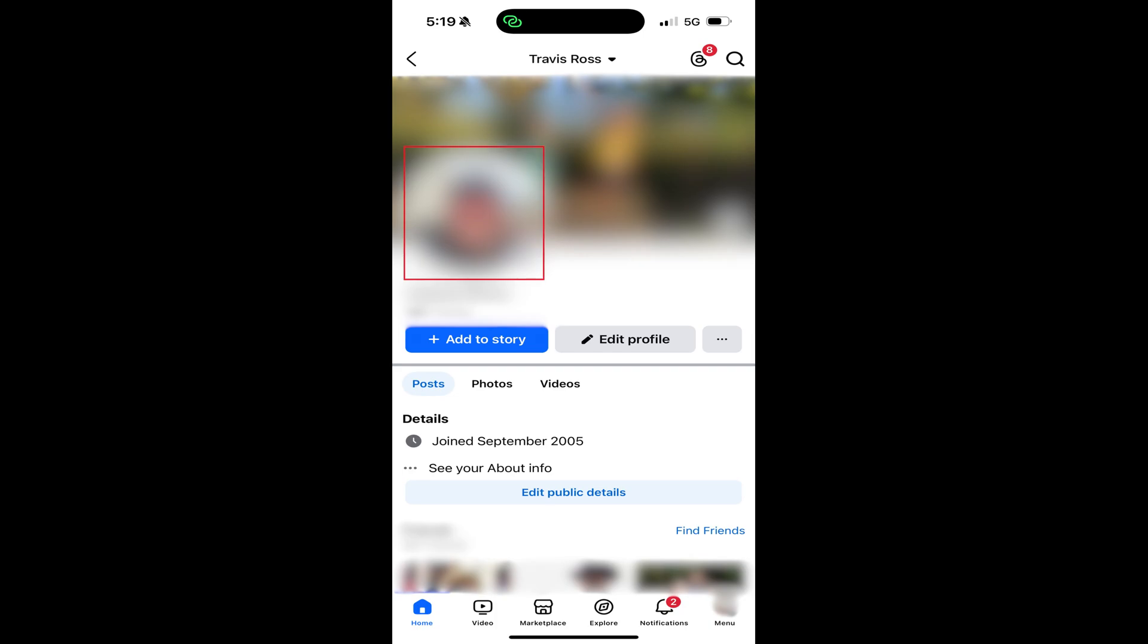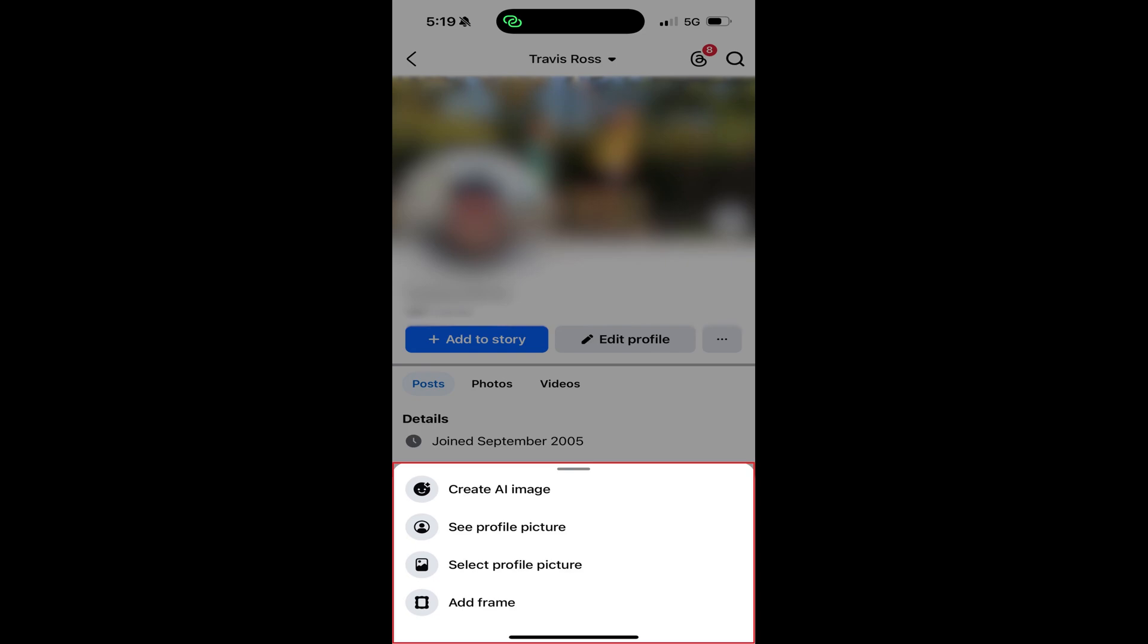Step 4. Tap your profile picture on this screen. A menu opens.